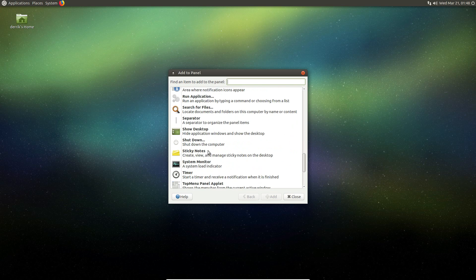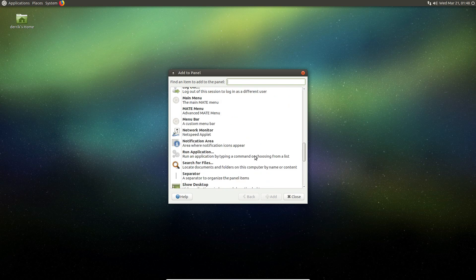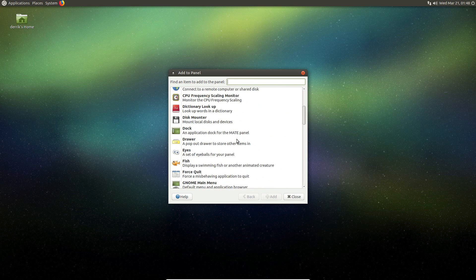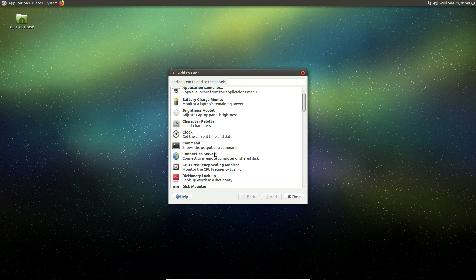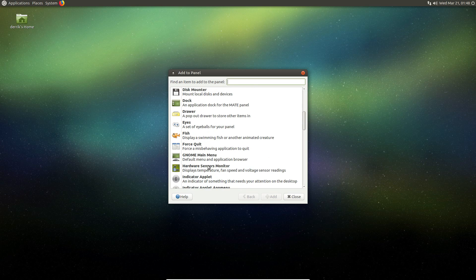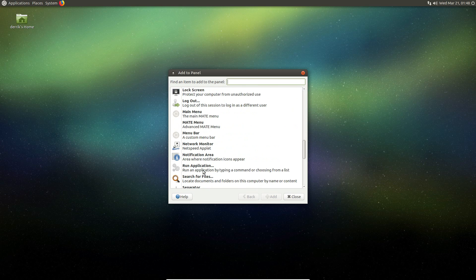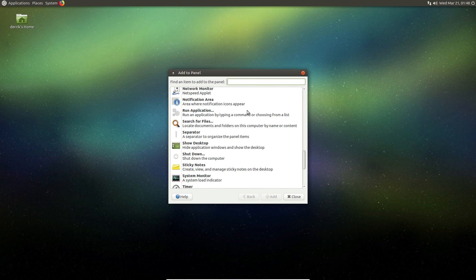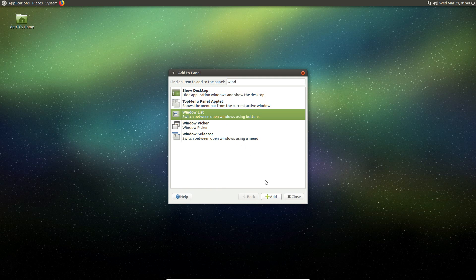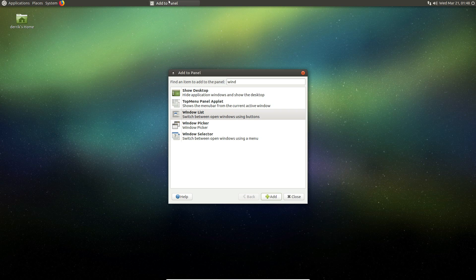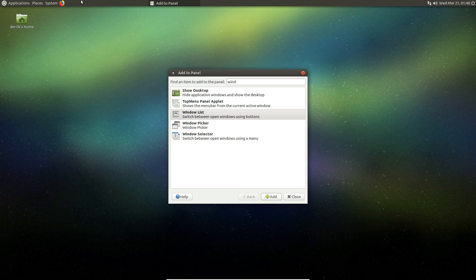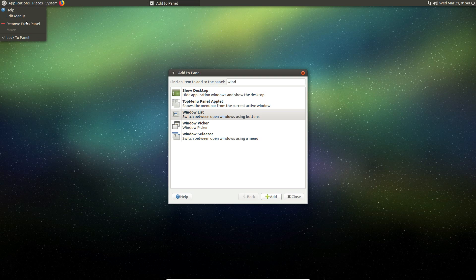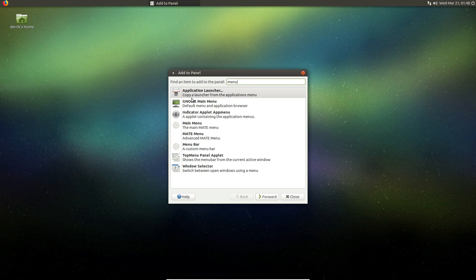And you can go through and you can find anything you want to add to it. I'm going to add a Windows list because I just deleted the other panel. And let me find it. There we go. So I can add the window list and at any time if I want to modify absolutely anything, I can do that and I can add a new menu if I want to.